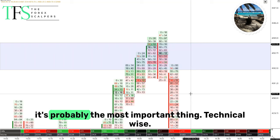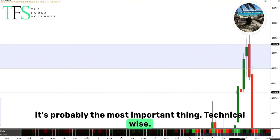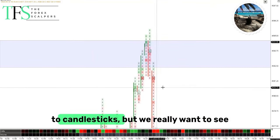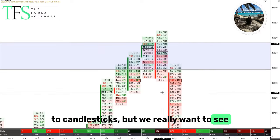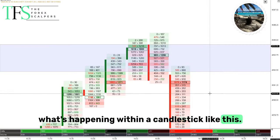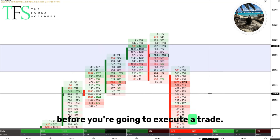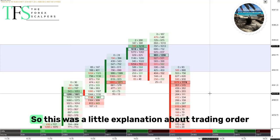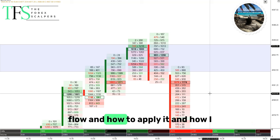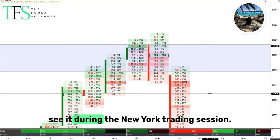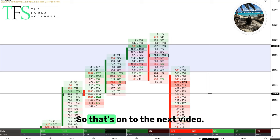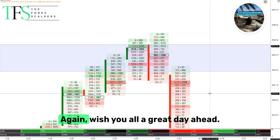Collecting data is maybe one of the most important things — it gives you clear action in the market, also with order flow. Technically you're looking at candlesticks, but we really want to see what's happening within a candlestick and give yourself the answers needed before you execute the trade. So that was a little explanation about trading order flow, how to apply it, and how I see it during the New York trading session. On to our next video — welcome back on YouTube, wish you all a great day ahead. Peace out.